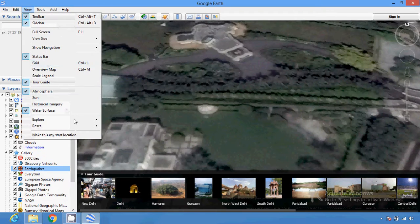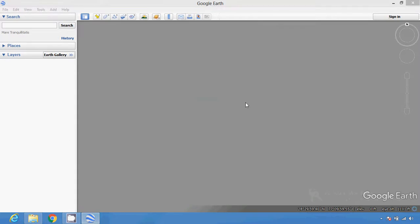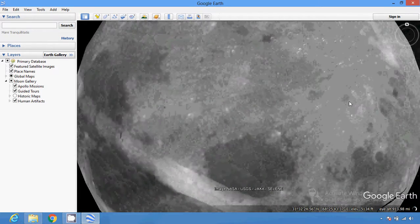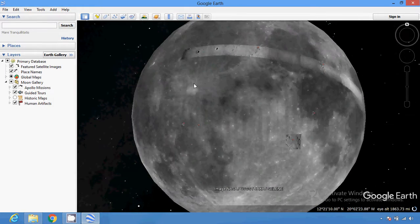You can also explore Earth's sky, Mars, or the Moon with the help of Google Earth. You can view Mars, the night sky, and the Moon in the satellite imaging sequence. You will find this in the View > Explore drop-down in the menu bar. You can see the Moon status and Mars status with the help of various satellites.